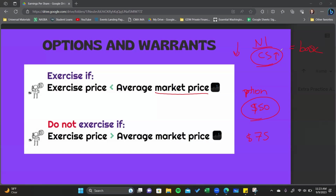These securities will not change net income, but they will result in additional shares of common stock being created, which means net income will be spread across more shares — and that is dilutive.